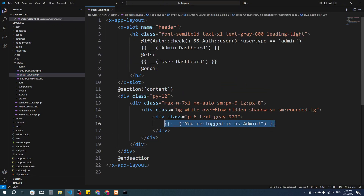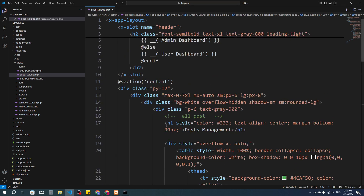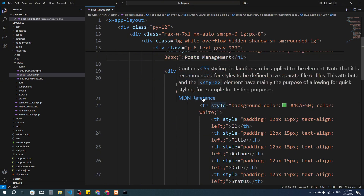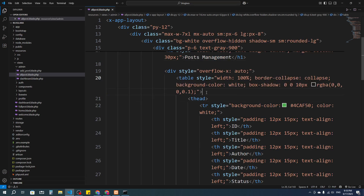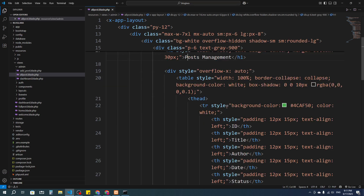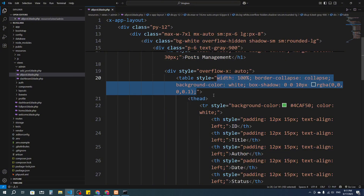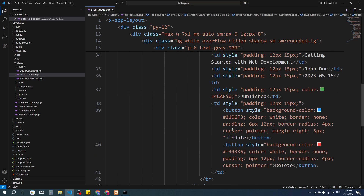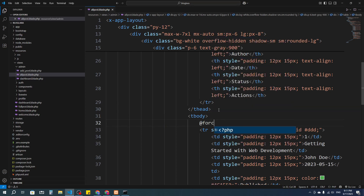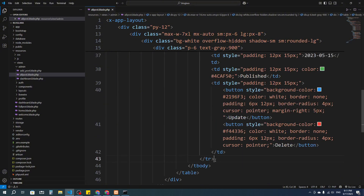In the all_post blade file, I'm going to create a table. I've already prepared the HTML — it has a div, an h1 tag set to 'Post Management', a table with some CSS styles, a thead for the table header, and a tbody for the table body. Now I'll add a foreach loop inside the tbody.